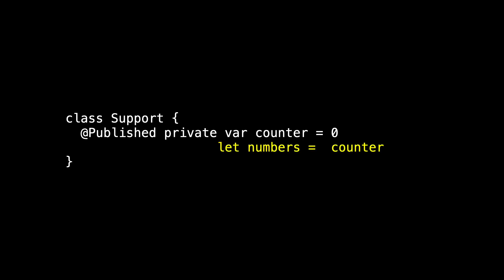Let's create a new property named numbers. And initially, numbers will just be counter. As you know from your experience with Swift, this won't compile because numbers is part of Support and Support doesn't exist at this point. So numbers must be lazy. A lazy property must be a var. And my practice is to make all vars privately settable, at least initially. I don't want someone outside changing the value of numbers without me knowing.